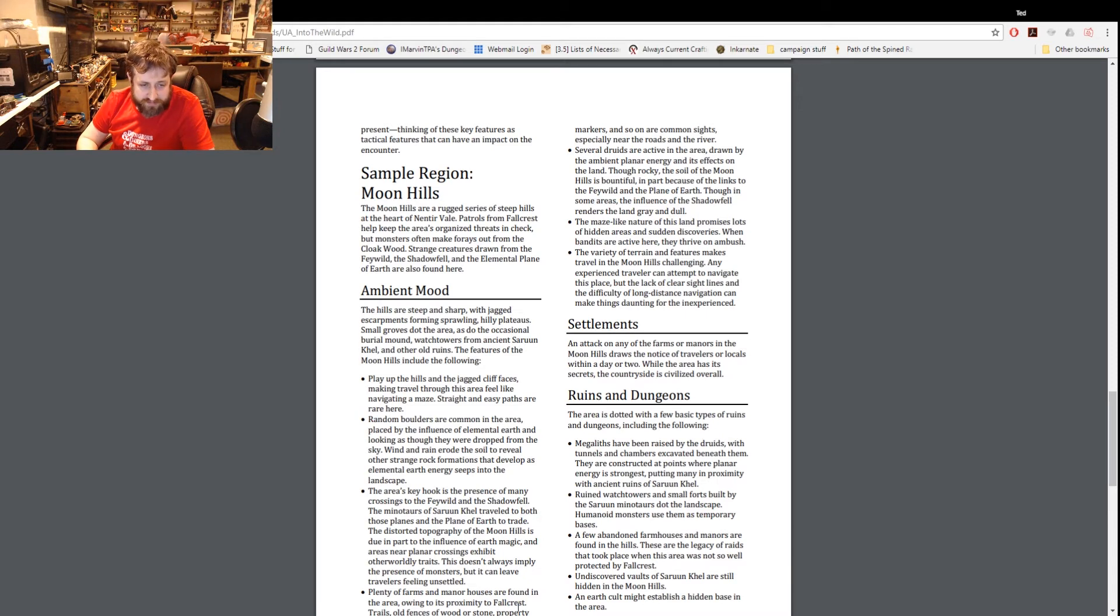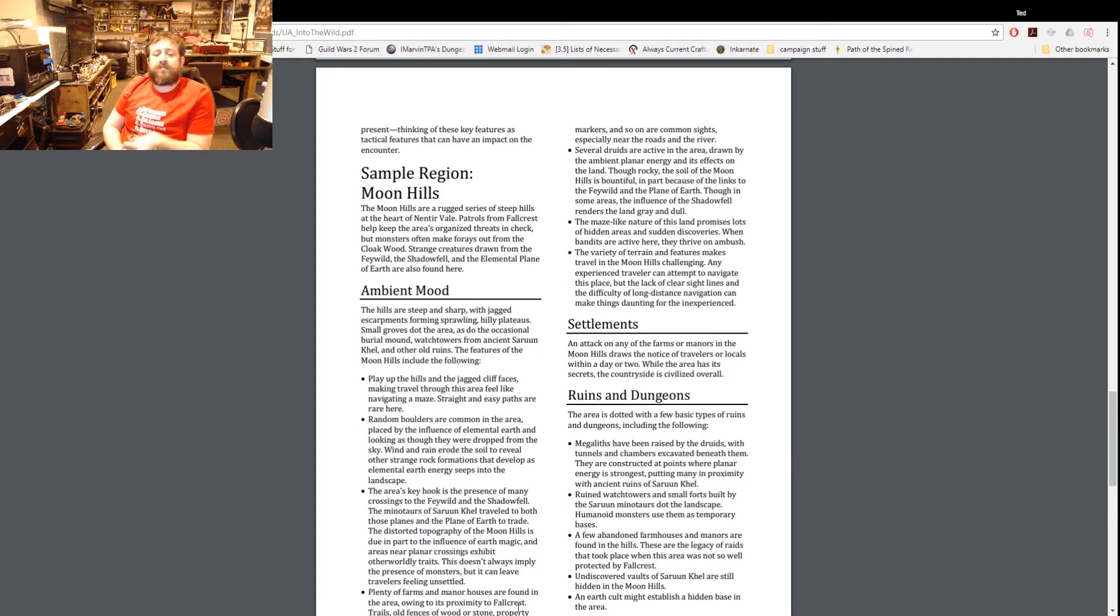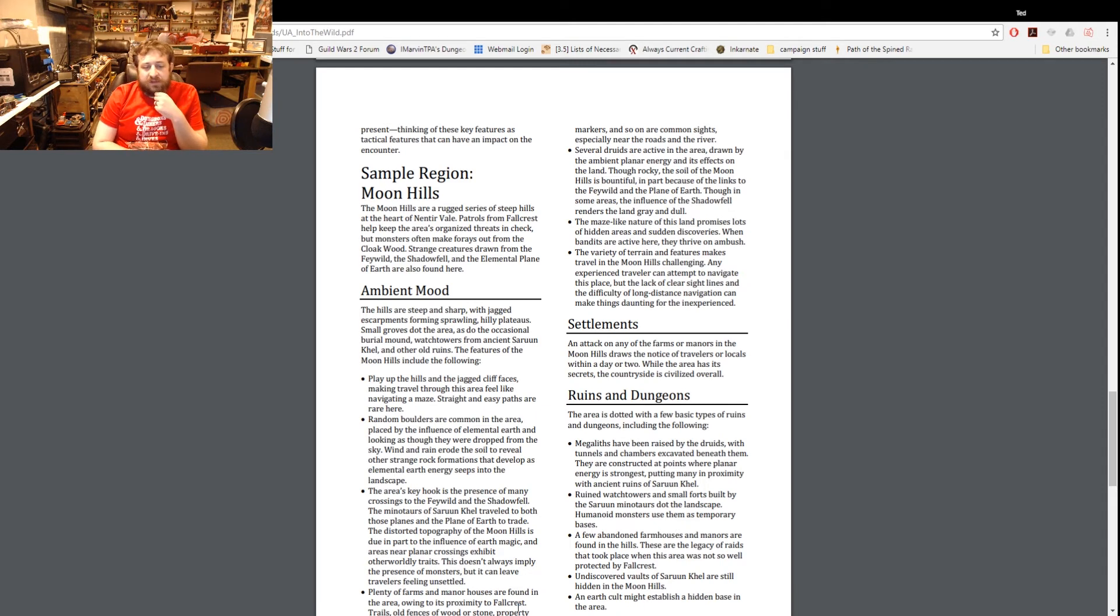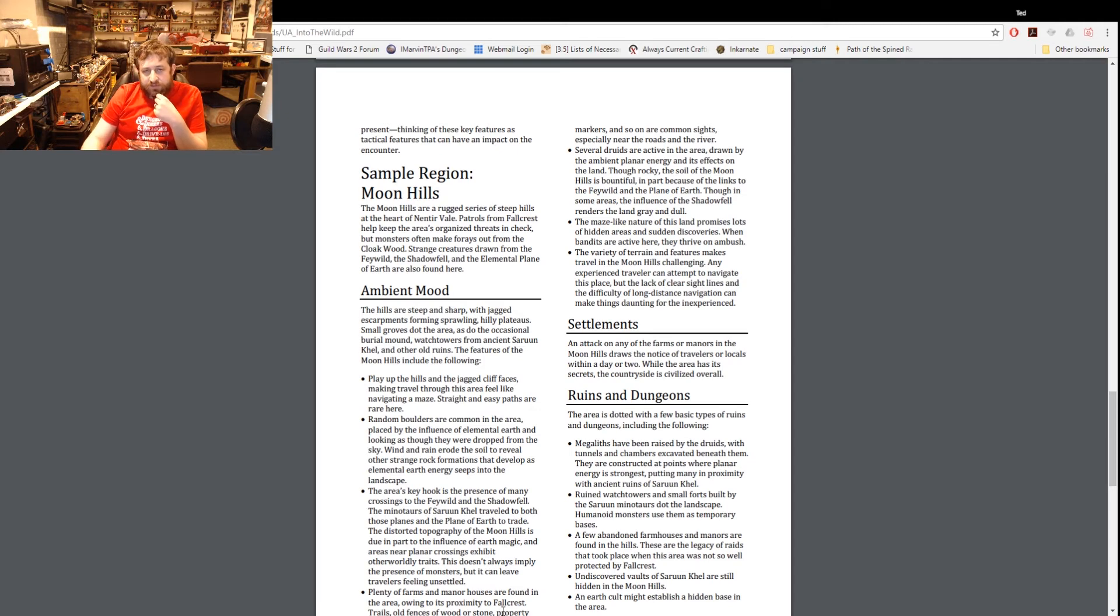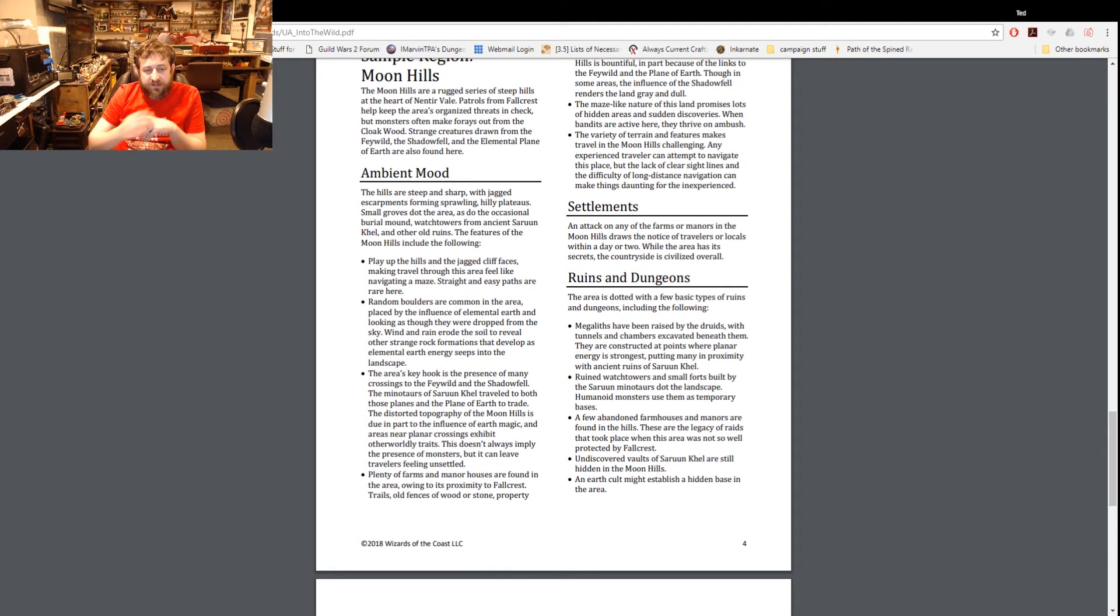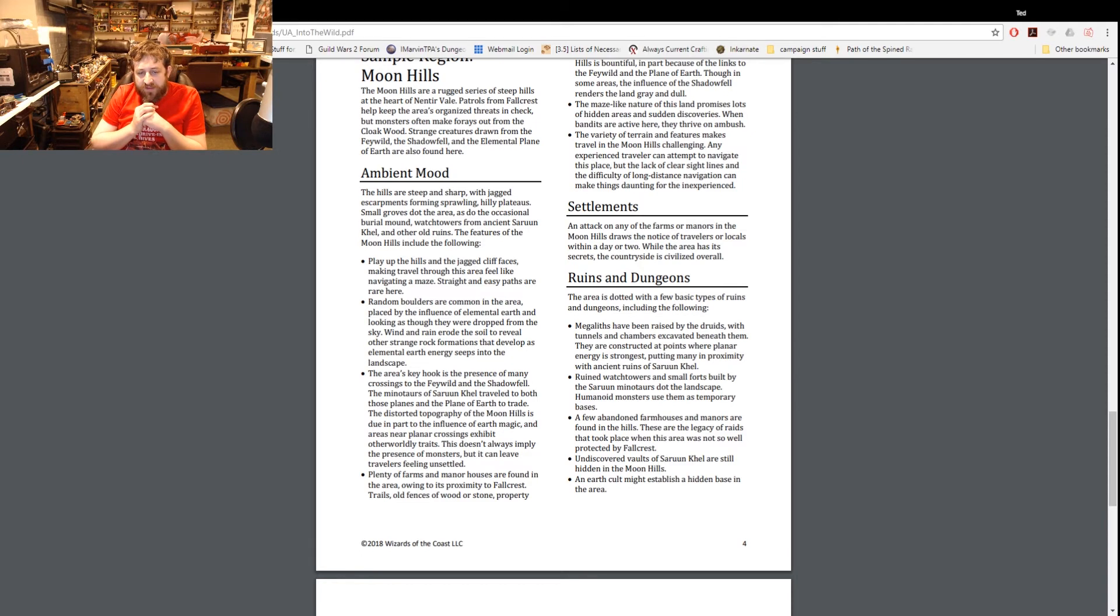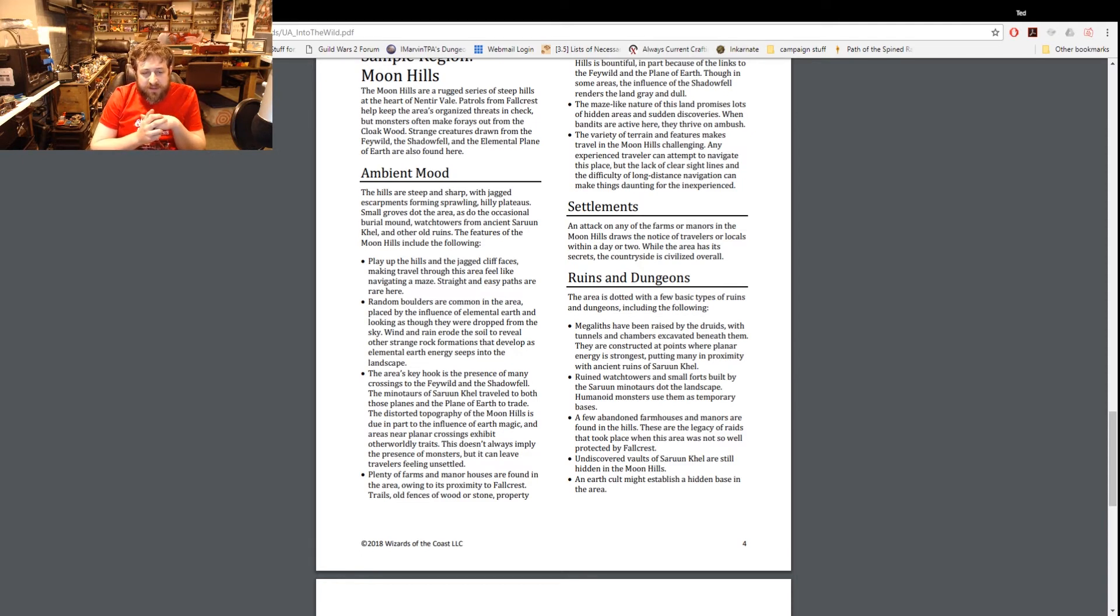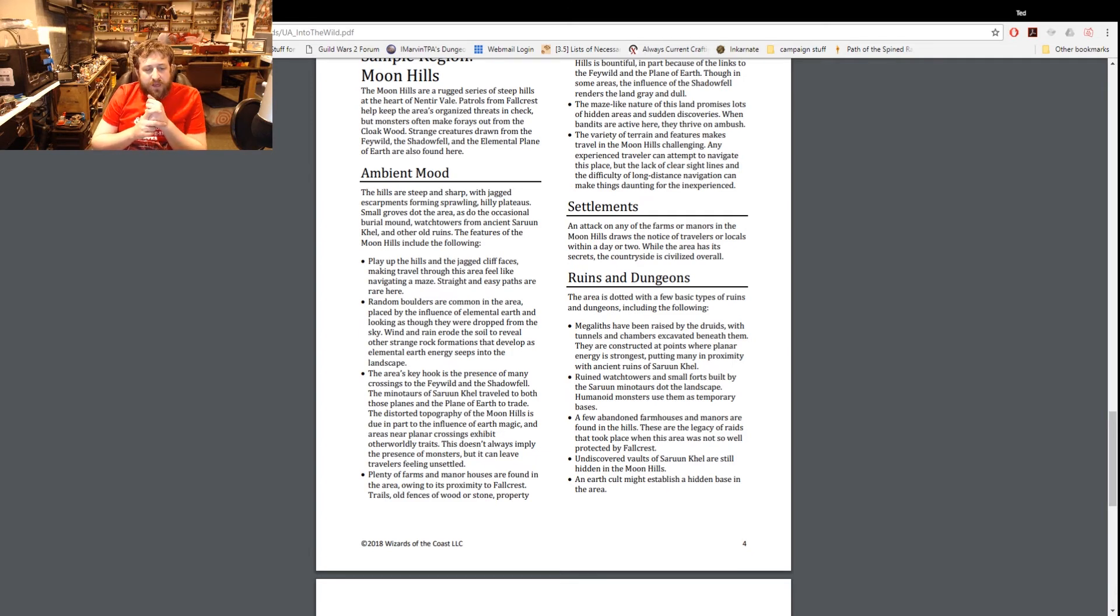Ambient Moon - the hills are steep and sharp with jagged escarpments forming sprawling hilly plateaus. Small groves dot the area as do the occasional burial mound, watchtowers from the ancient Sovereign Kel and other ruins. And here's some other interesting features - play up the hill and the jagged cliff faces making travel through this area and navigating a maze. Random boulders are common in the area, placed by influence of elemental earth and looking as though they were dropped from the sky, so that adds some cover and things to your area.